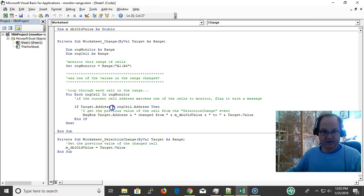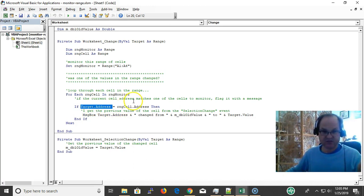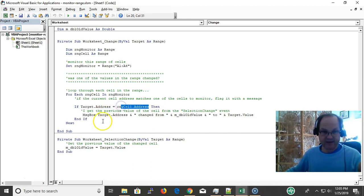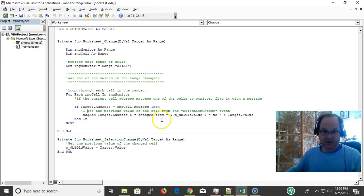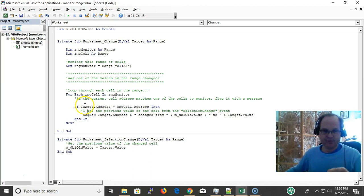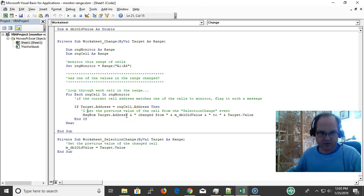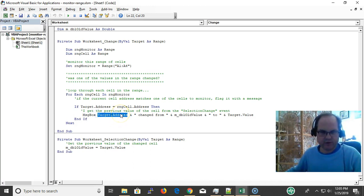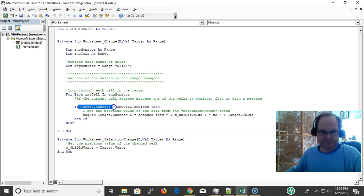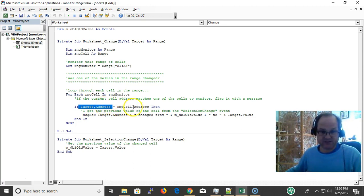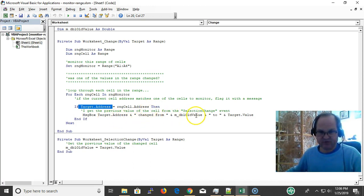If the target address equals one of the cells I'm monitoring, then flag with a message. I get the previous value. How do I get that? Good question, but I'm going to finish with this thought and then I'll go to get the old value. If my target cell is actually one of the cells I'm monitoring, then I'm going to message box saying the cell has been changed from the old value to the new value.